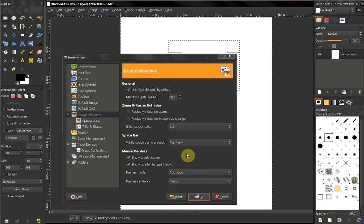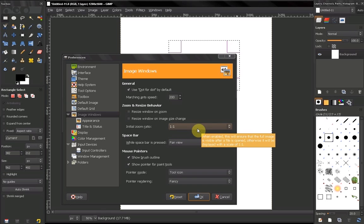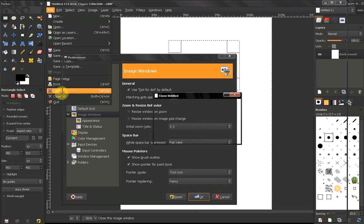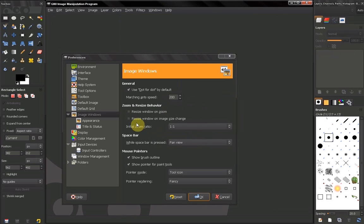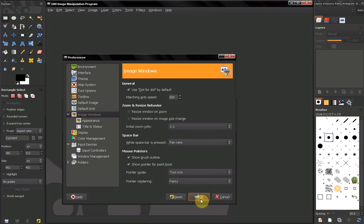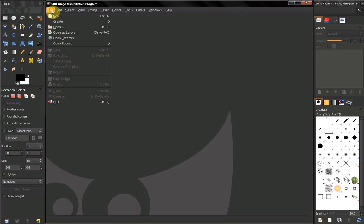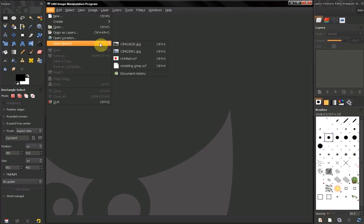Another thing is initial zoom ratio. Now here, let's close this so I can show you. If you leave it on one-to-one, actually one-to-one is not the default setting. The default setting is to fit it on screen.